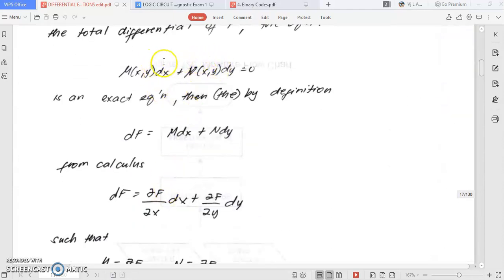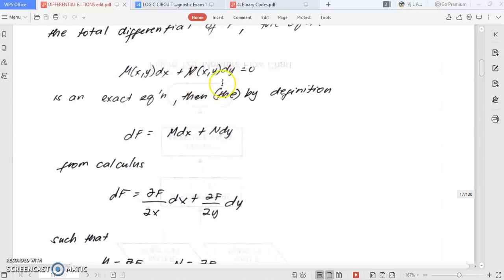If we derive the M part, it must be equal to the result of the derivation of your N. That is how you check that the given equation is an exact differential equation, or you could use the exact differential equation method. If it is non-exact, you would use another method.